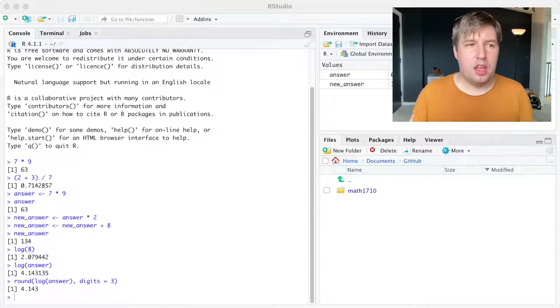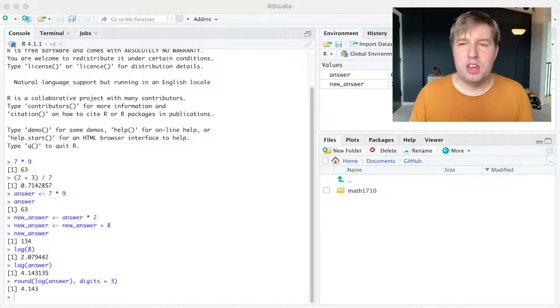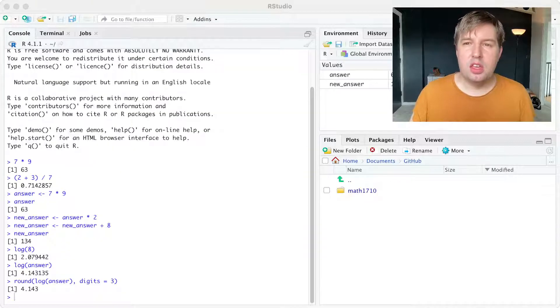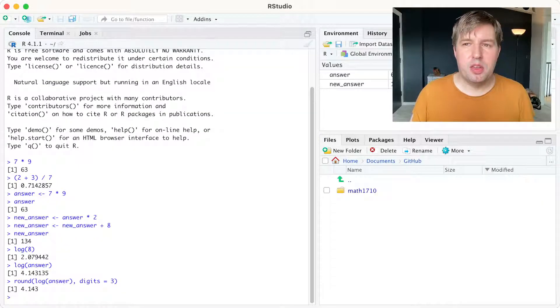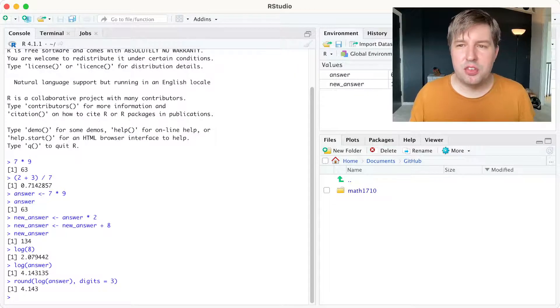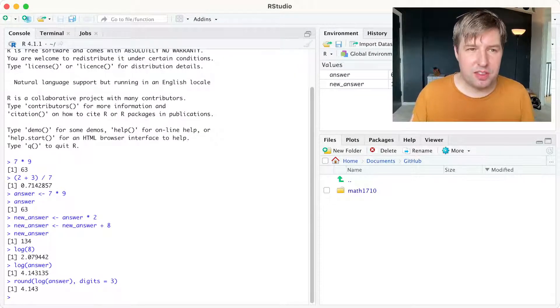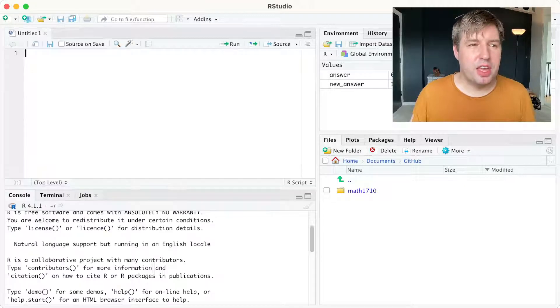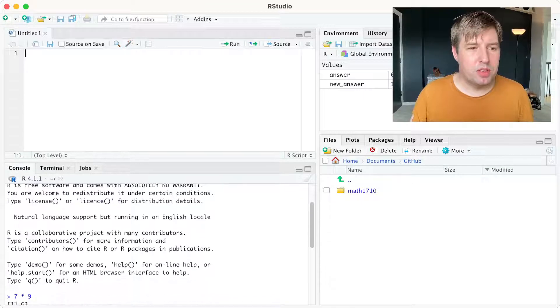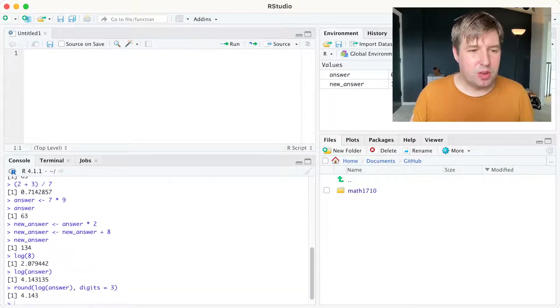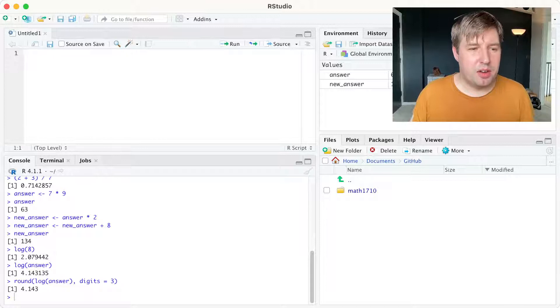We can save our work by starting an R script. You probably won't be able to see me doing this, but I'm going to file, new file, R script is what I'm clicking on here, although you can't see it on the video. And when I click on that, it creates me this kind of notepad area at the top. See, I've still got the console here down the bottom. I now have this notepad area.